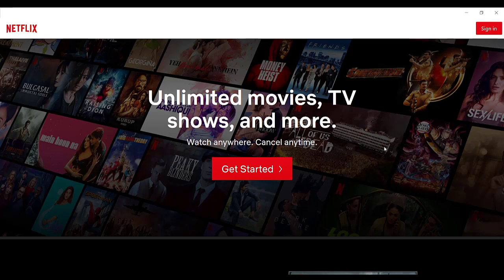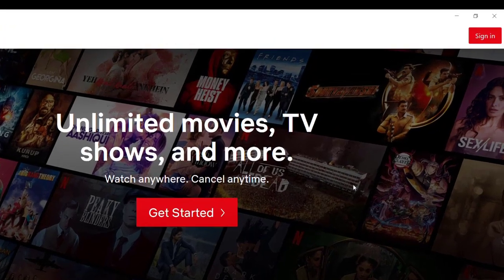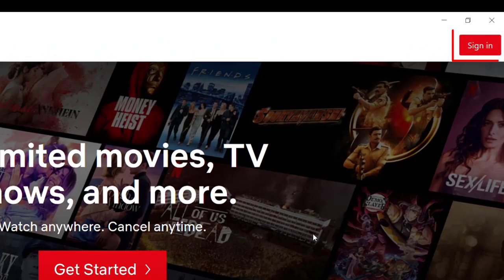After the home page of the Netflix website or the Netflix application opens up on your screen, on the top right corner of your screen you'll see the sign in button. Go ahead and click on it.